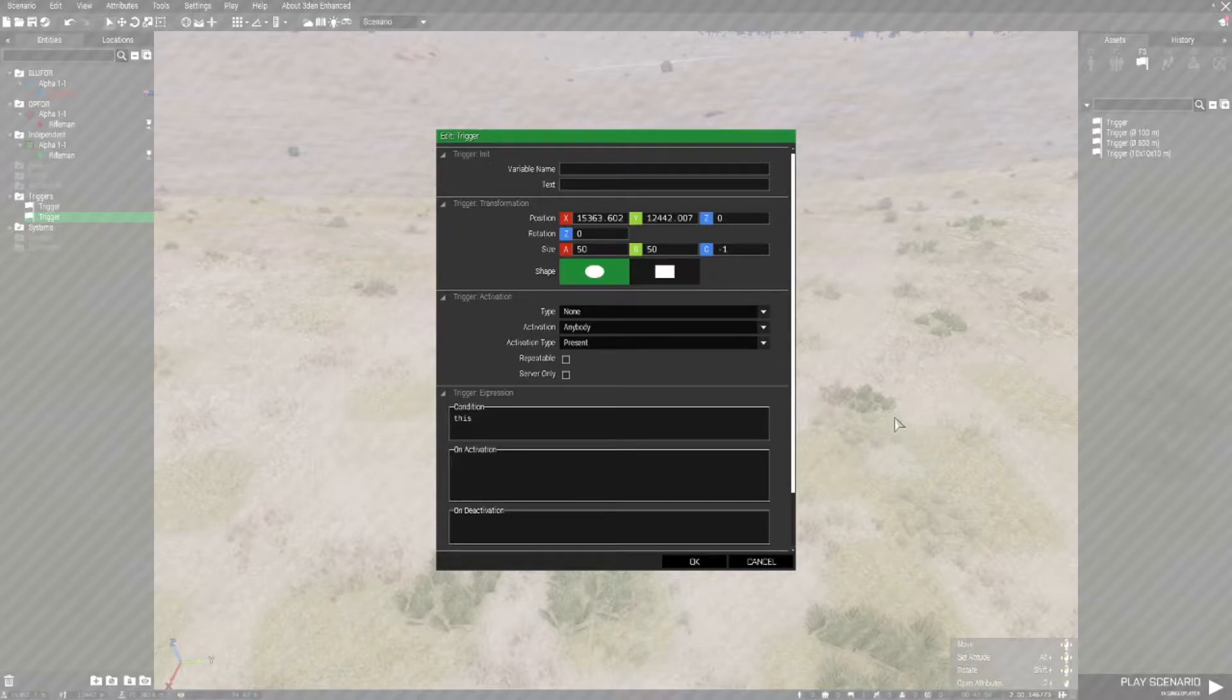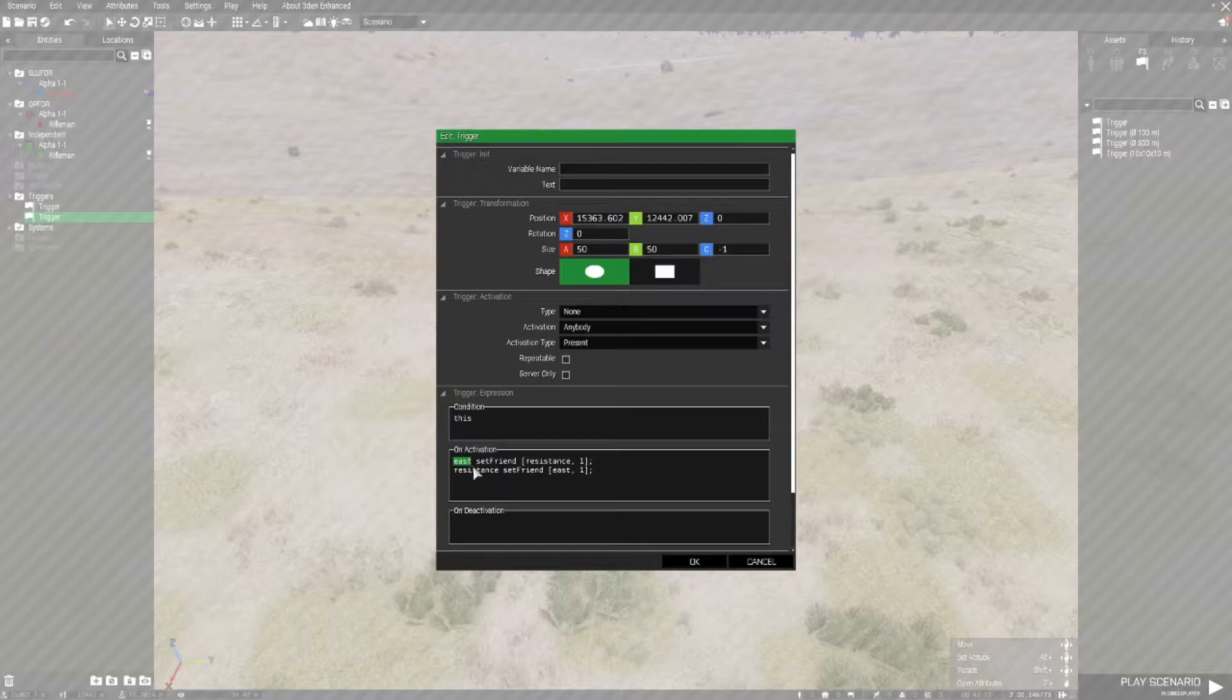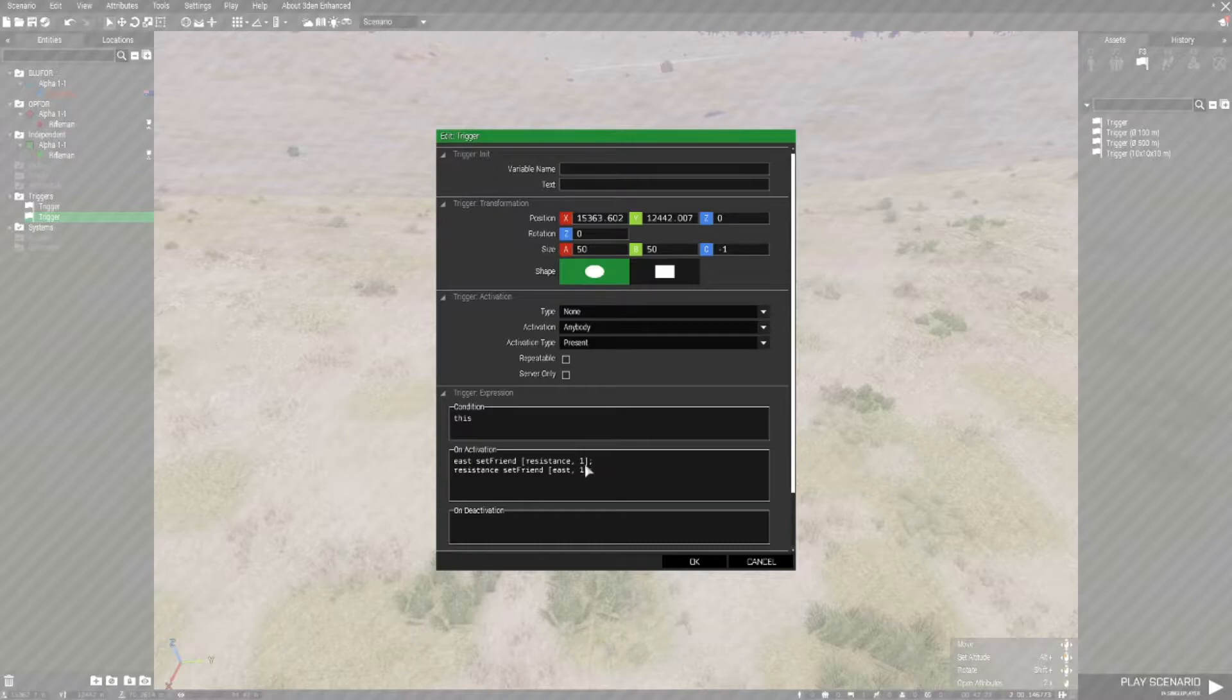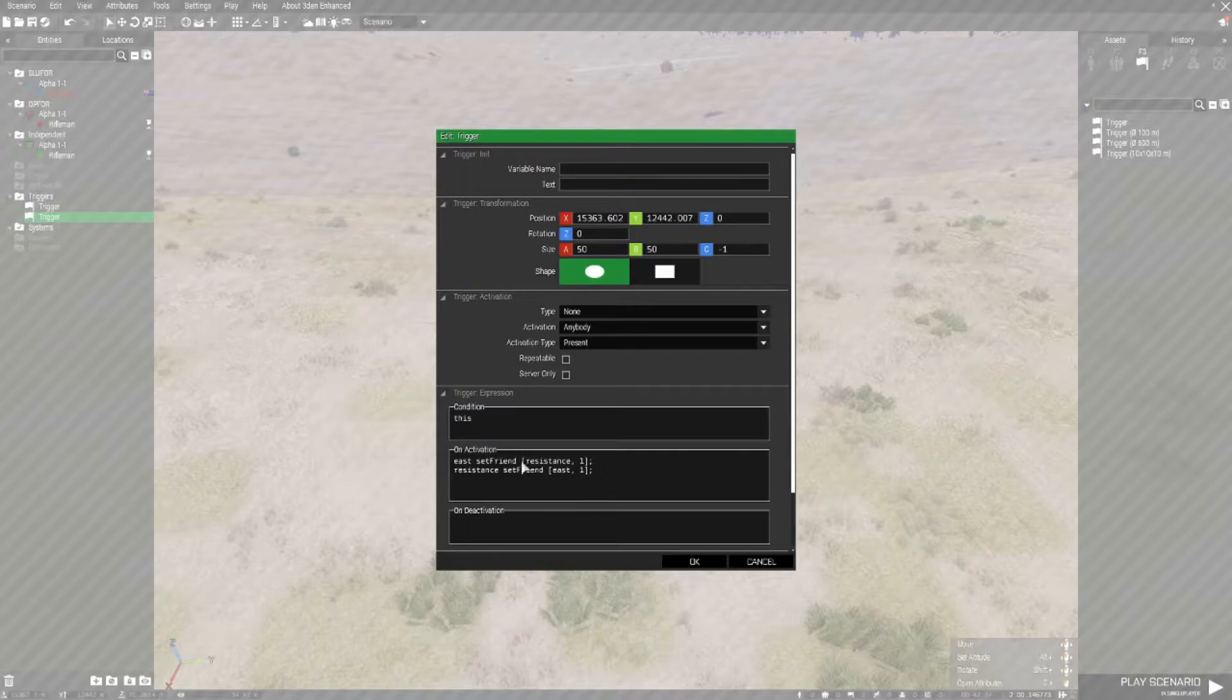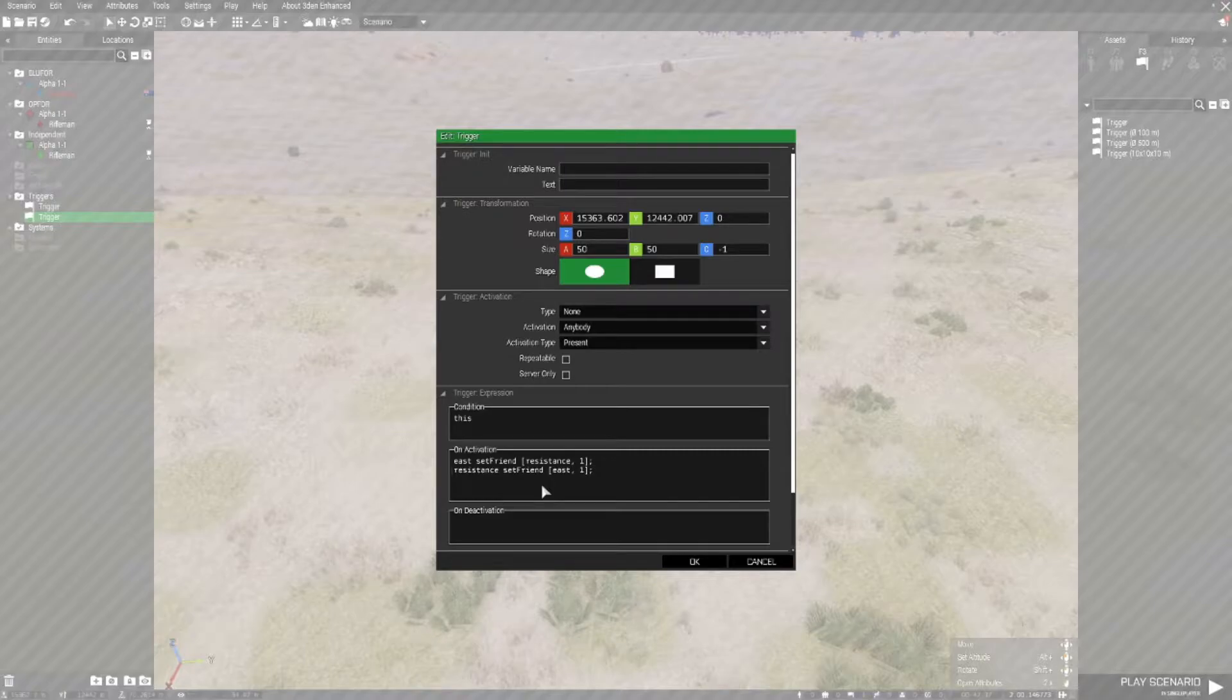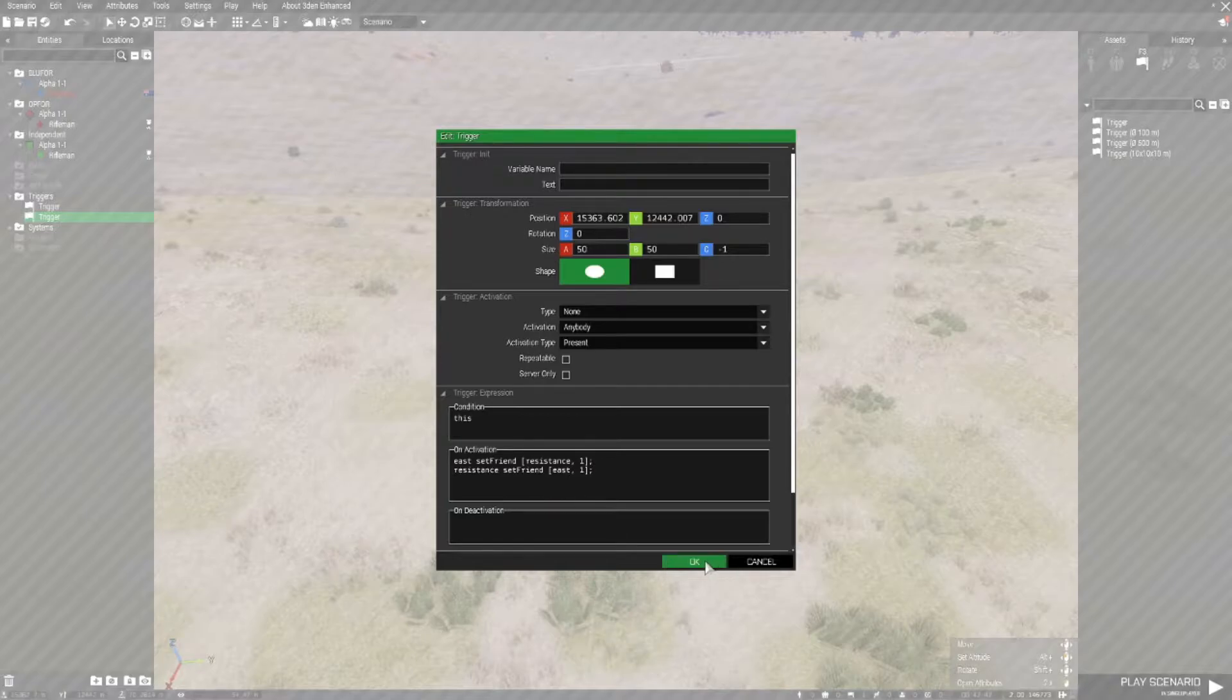And in the on activation section we need to place these two lines. East setFriend open bracket resistance comma space one close bracket semicolon, and the same here except we've switched those around. So resistance first and then east. What this will do is it will set resistance, so independent, and east, so OPFOR, as allies. They won't attack each other.